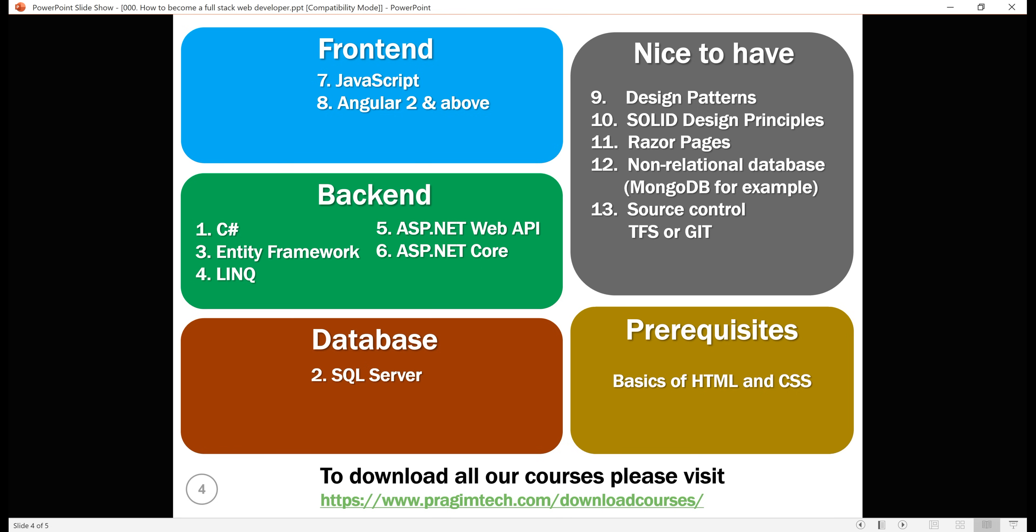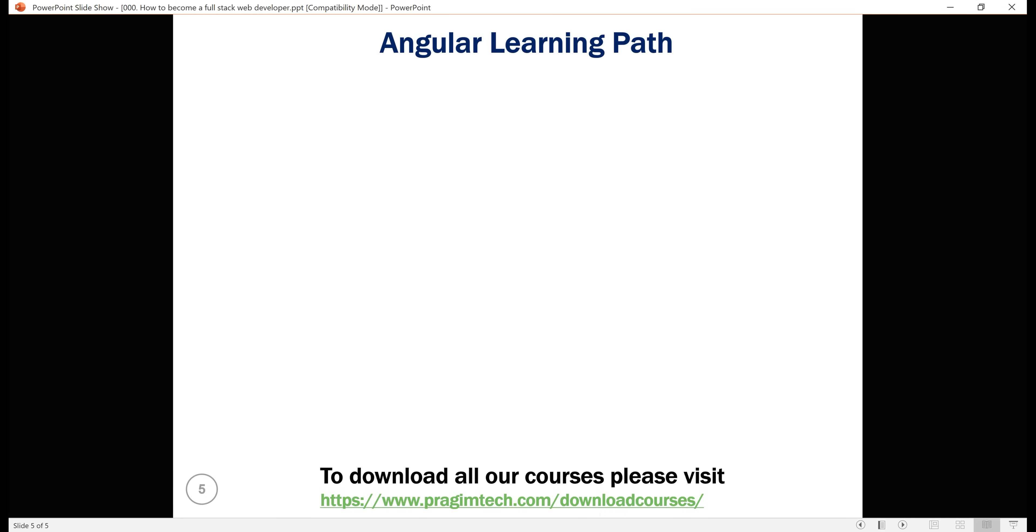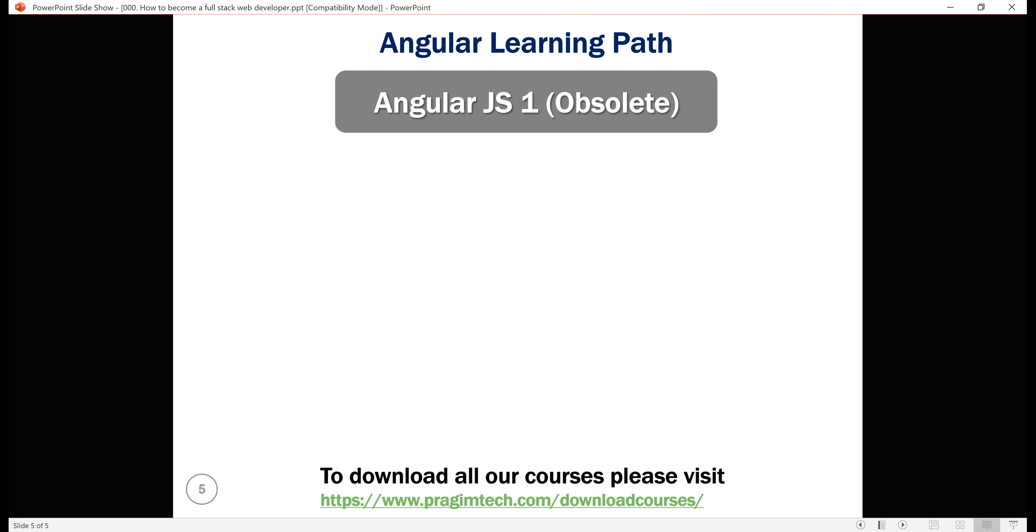Now, as far as Angular is concerned, there are many courses on our website. So, I suggest the following learning path for Angular. As you might already know, there is a massive difference between AngularJS 1 and Angular 2. If you know you'll be working and supporting AngularJS 1 applications, only then I suggest learning AngularJS 1. As you know, AngularJS 1 is obsolete.